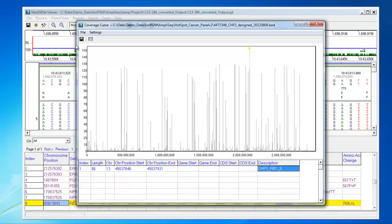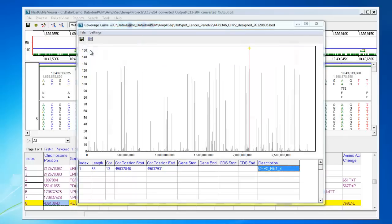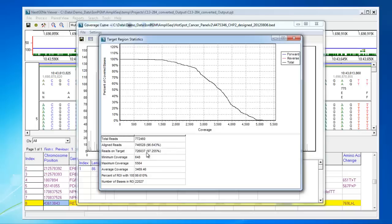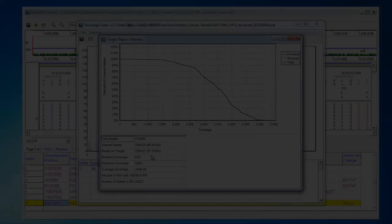This report can be saved by going to File, Save. Additionally, from the File menu, you can access the target region statistics. This gives you a general summary of the coverage of your target regions. You can see the number of aligned reads compared to the number of aligned reads on target. Also, the minimum, maximum, and average coverage for target regions are reported.